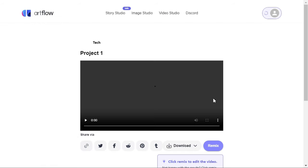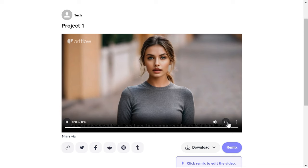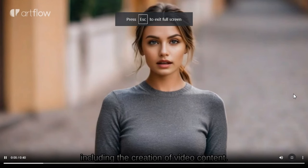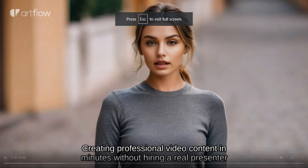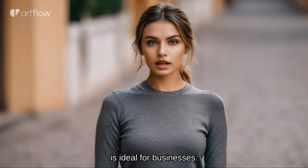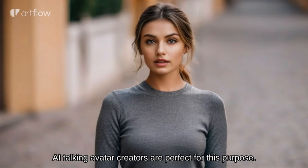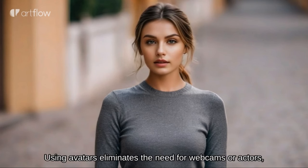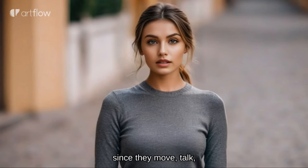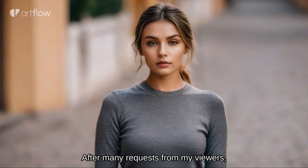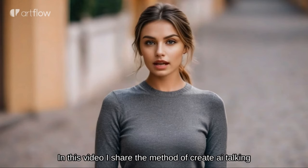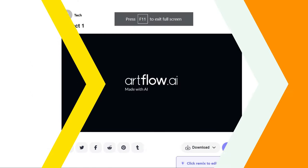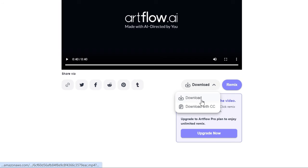We check it by clicking on it. Let me show you by playing this video. We can download it by clicking on the download button below, and if we want to download it with captions, then we will click on download with CC button.